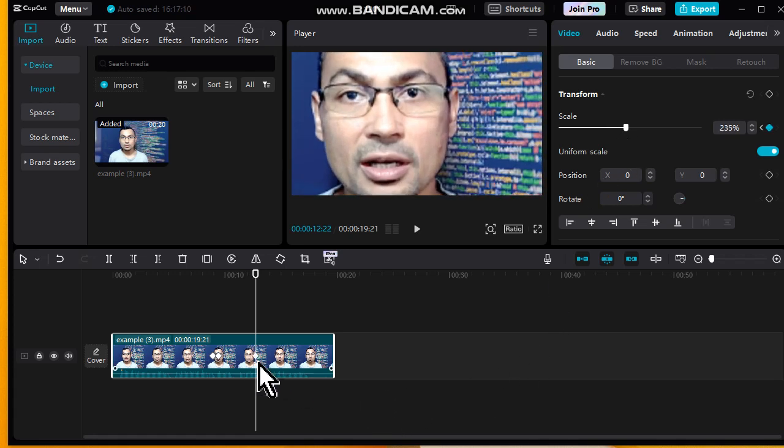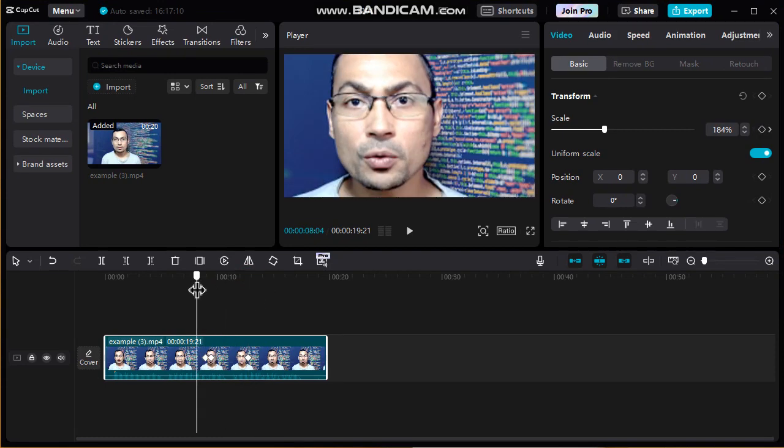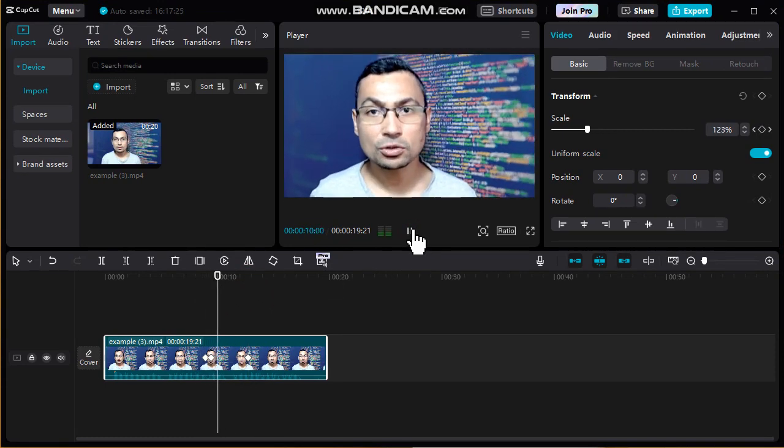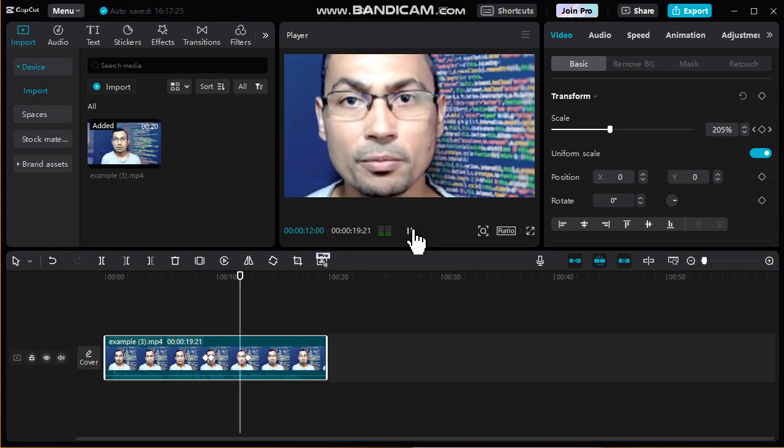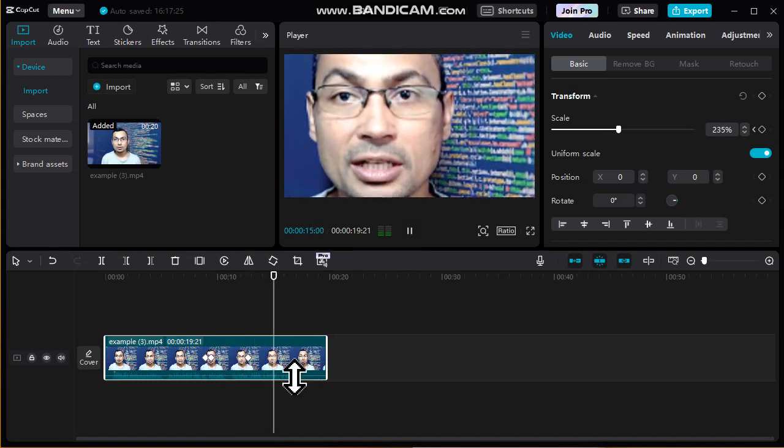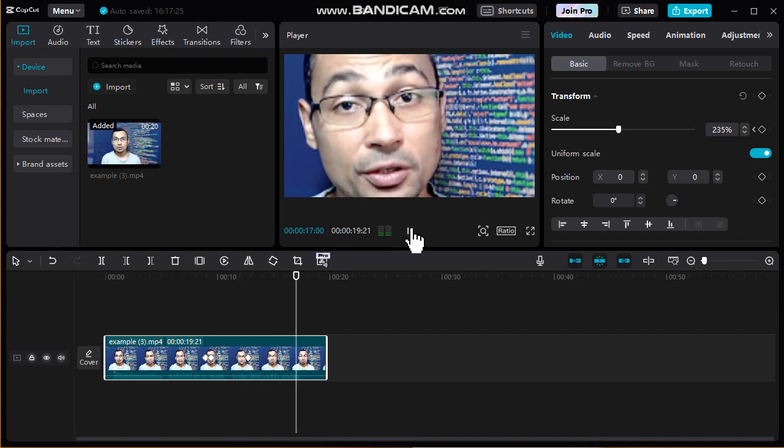As you can see here, a keyframe was added automatically. Okay, let's check the effect.